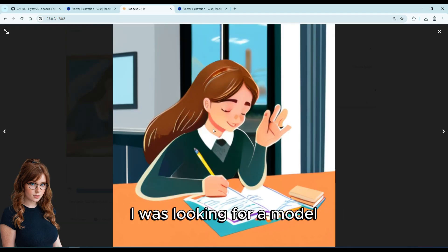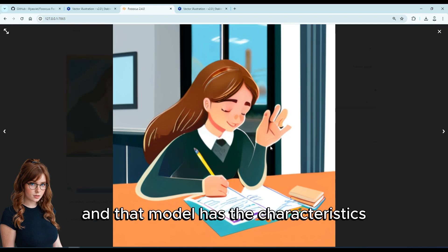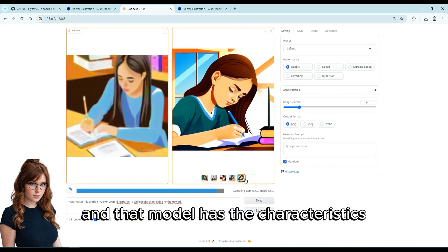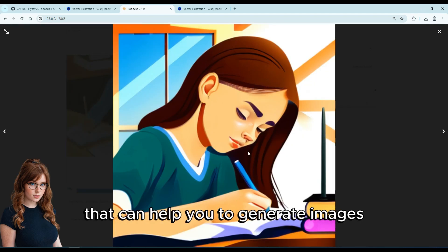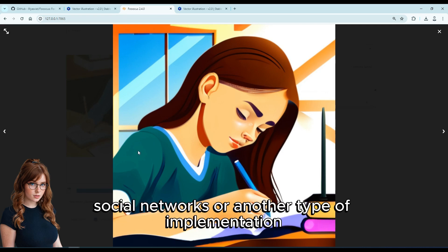I was looking for a model to create vector illustrations, and this model has the characteristics that can help you generate images for websites, mobile applications, presentations, social networks, or other types of implementation.